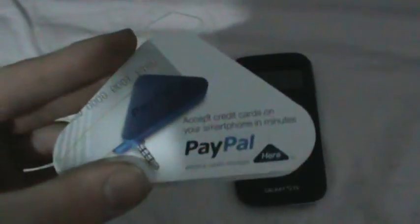Hi guys, what's up? Today we'll be doing a review on the new PayPal Here Reader, as you can see, and the Samsung Galaxy S4.